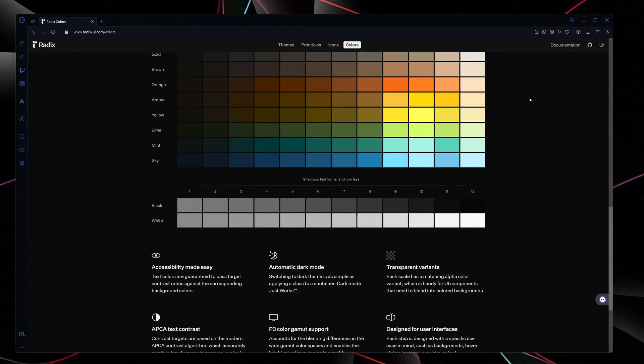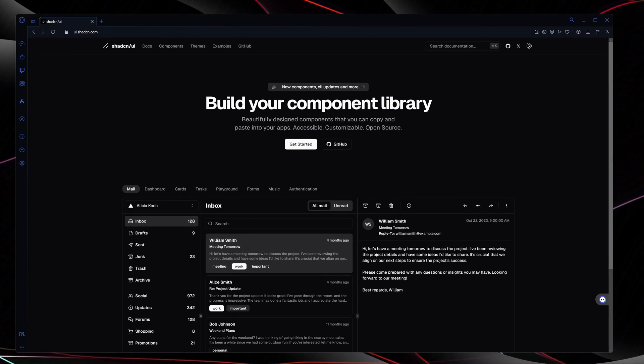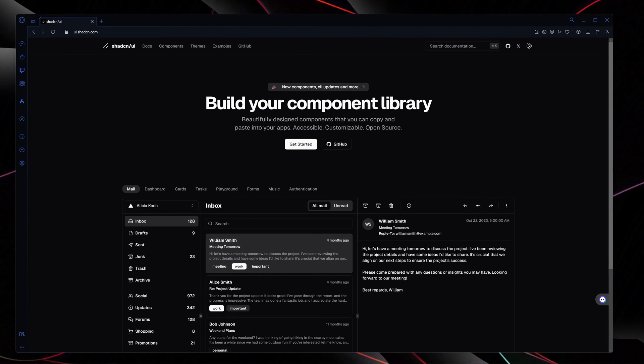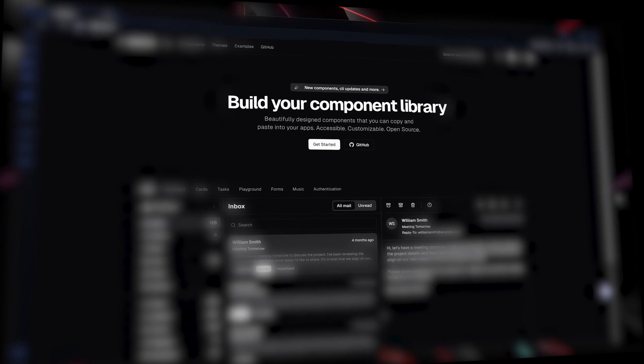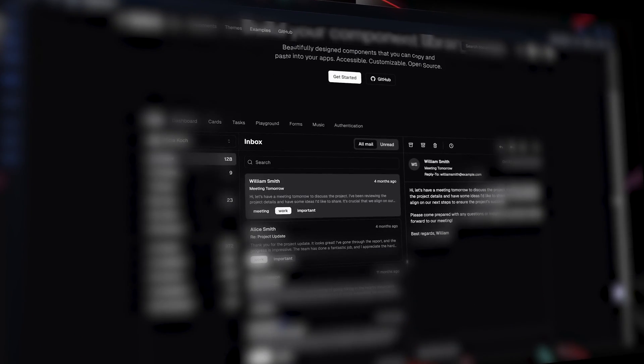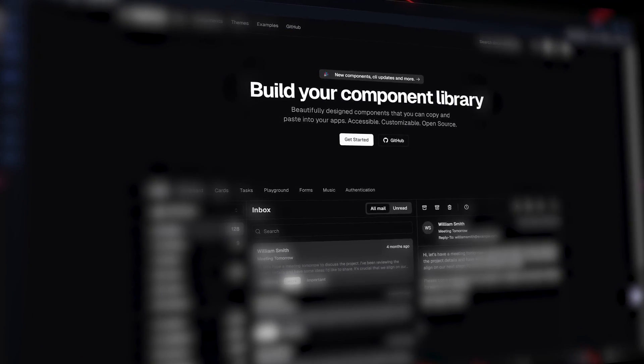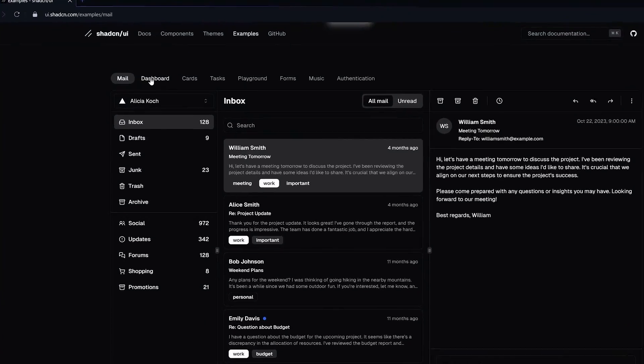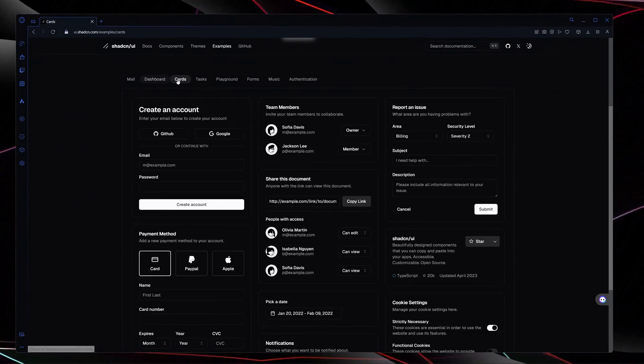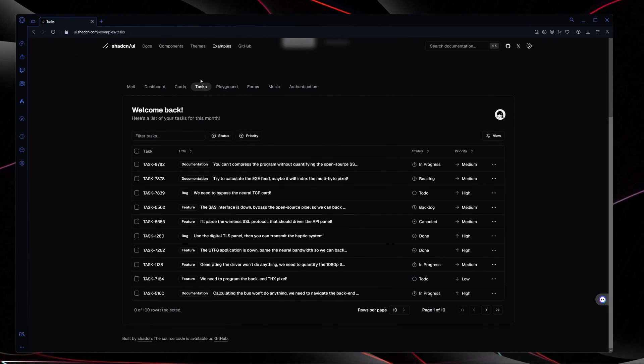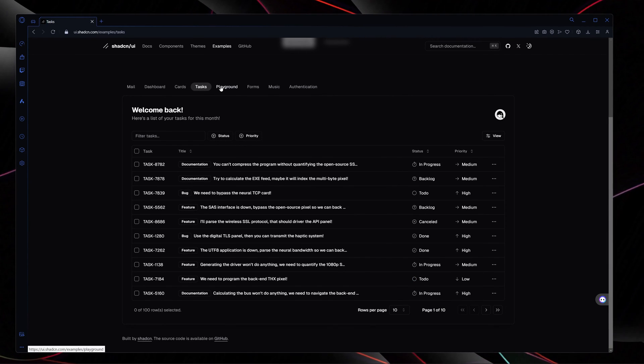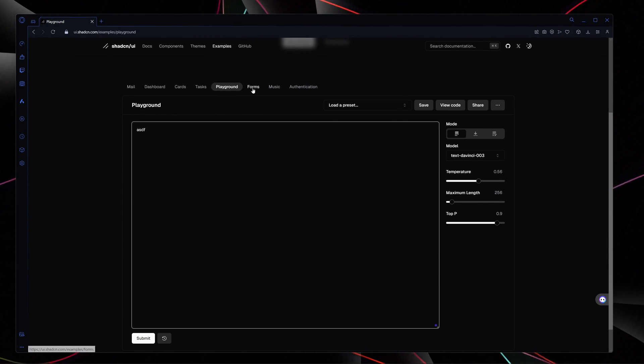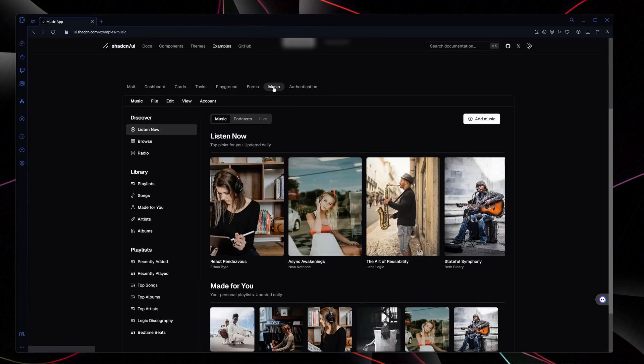The next one in my list is a bit popular and amazing which is Shadcn UI. Shadcn UI offers beautifully designed components that you can copy and paste into your apps. And here we have different layouts and design systems such as tasks, playground, music, authentication, etc.